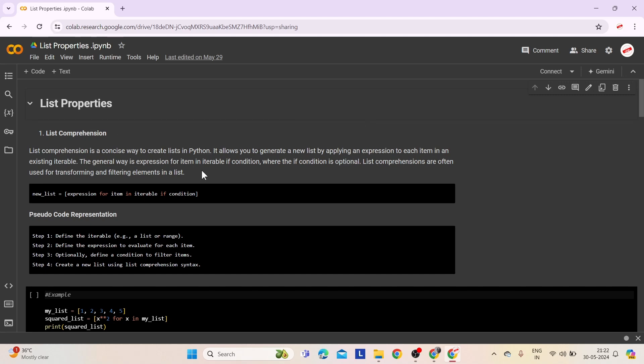First comes list comprehension. List comprehension is a concise way to create lists in Python. It allows you to generate a new list by applying an expression to each item in an existing iterable. List comprehensions are often used for transforming and filtering elements in a list, allowing you to write more compact and readable code compared to traditional loops.